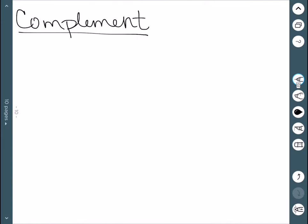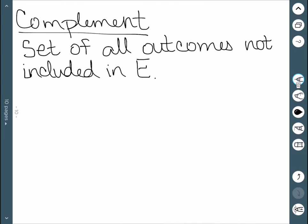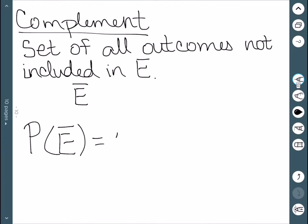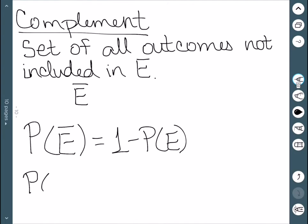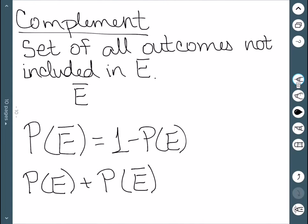The next thing related to probability is called the complement. The complement of an event E is the set of all the outcomes that are not included in E. The complement is denoted by E with a bar over it, read as E bar. The probability of E bar equals one minus the probability of E. Another way to write this is that the probability of E plus the probability of E bar equals one, since it either has to be E or E bar by definition.